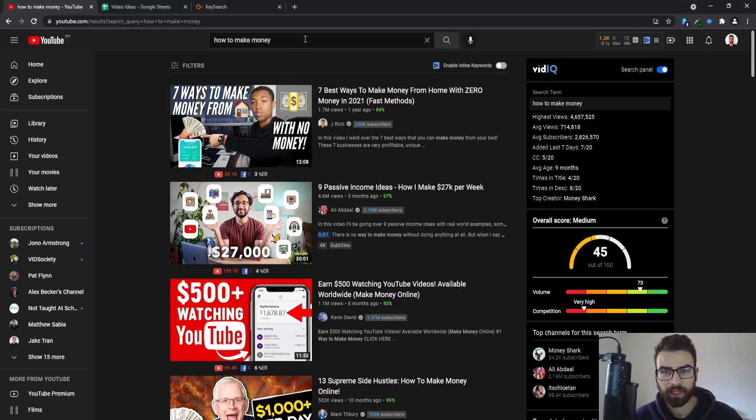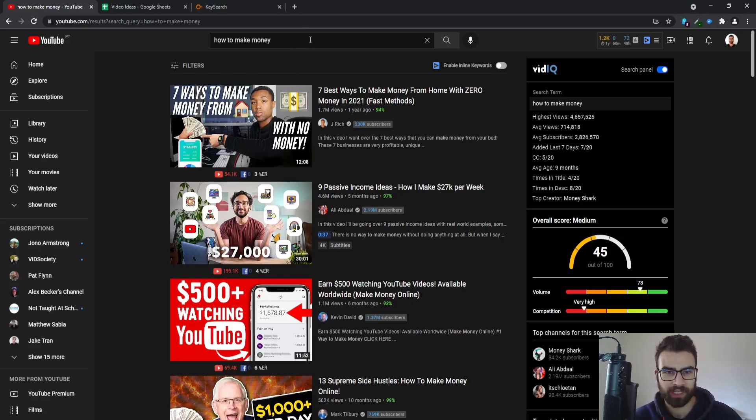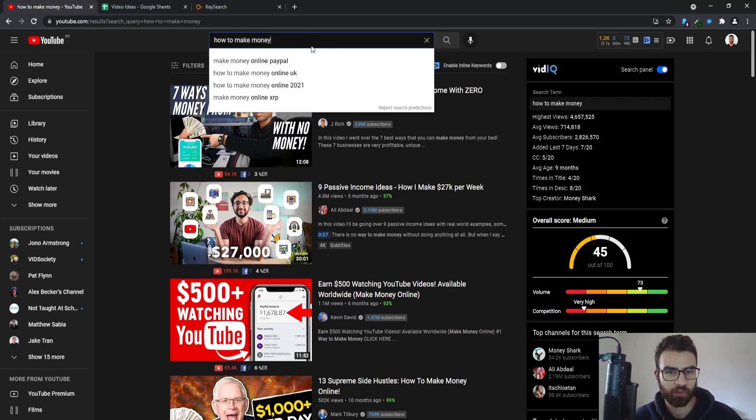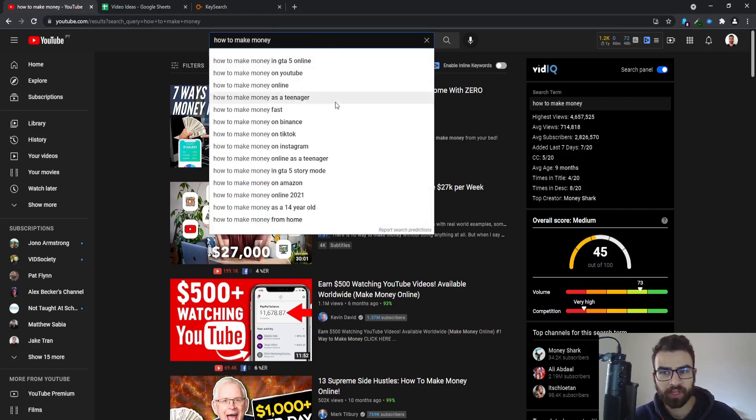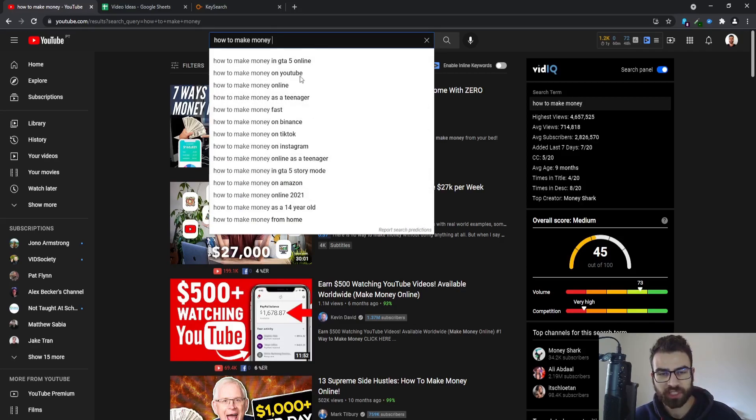So for example, I am in the internet marketing and make money online niche. I can go for how to make money and then if I type a space I will see a ton of suggestions, some might be related to it, others might be from other niches as well.